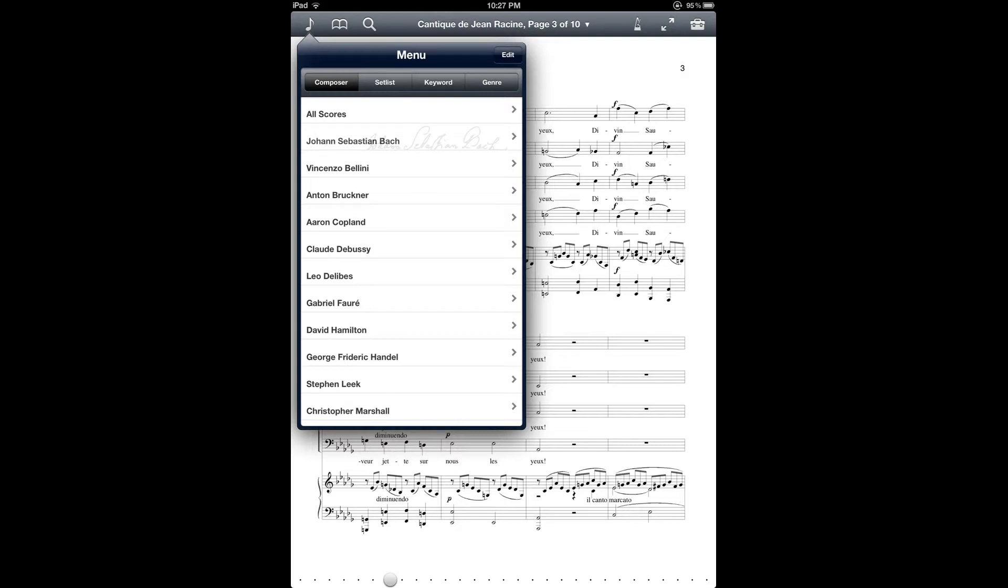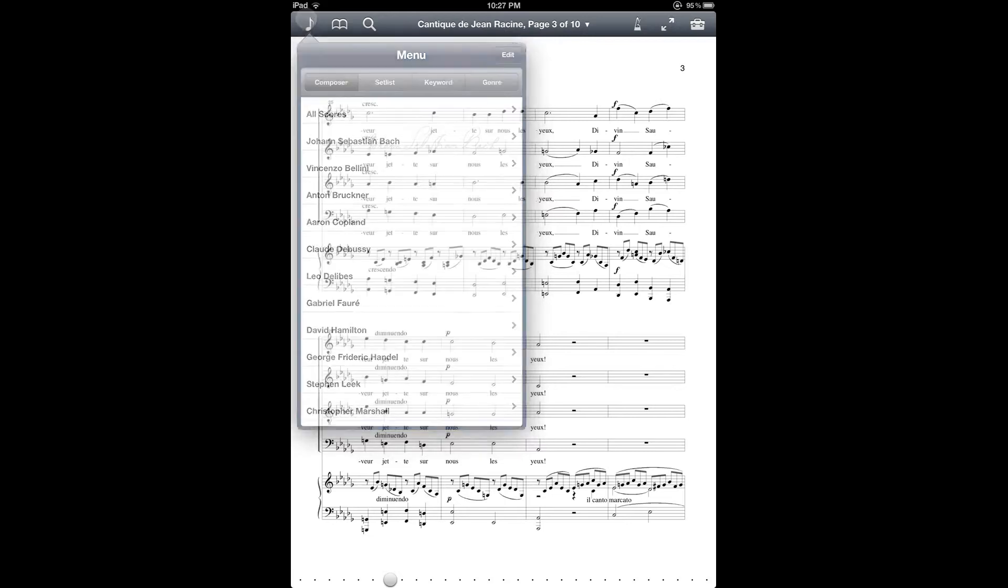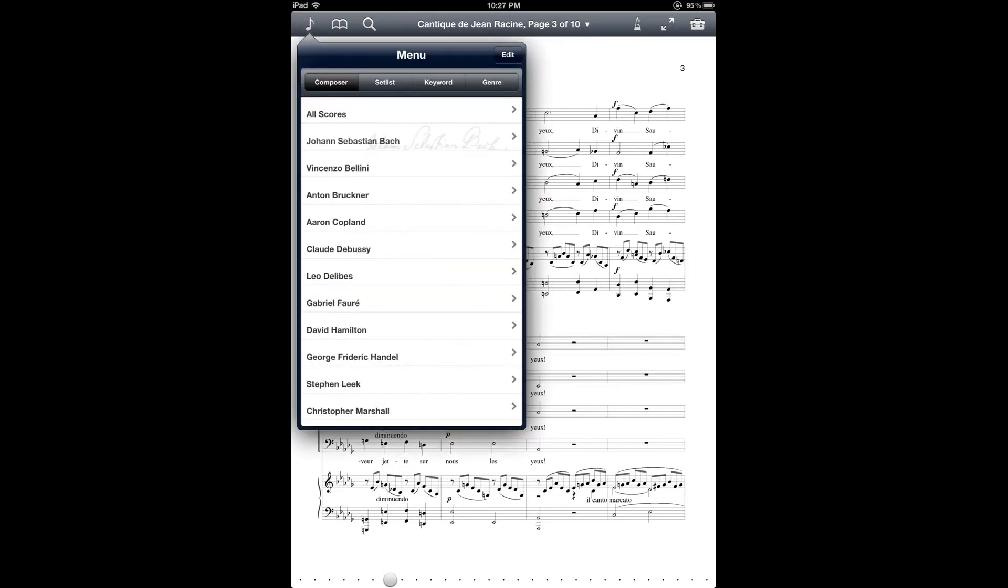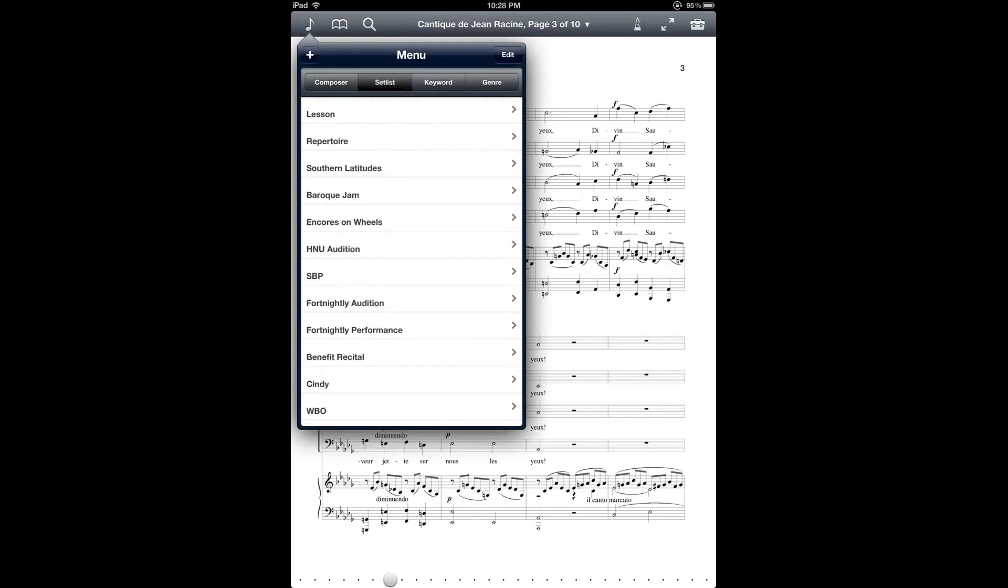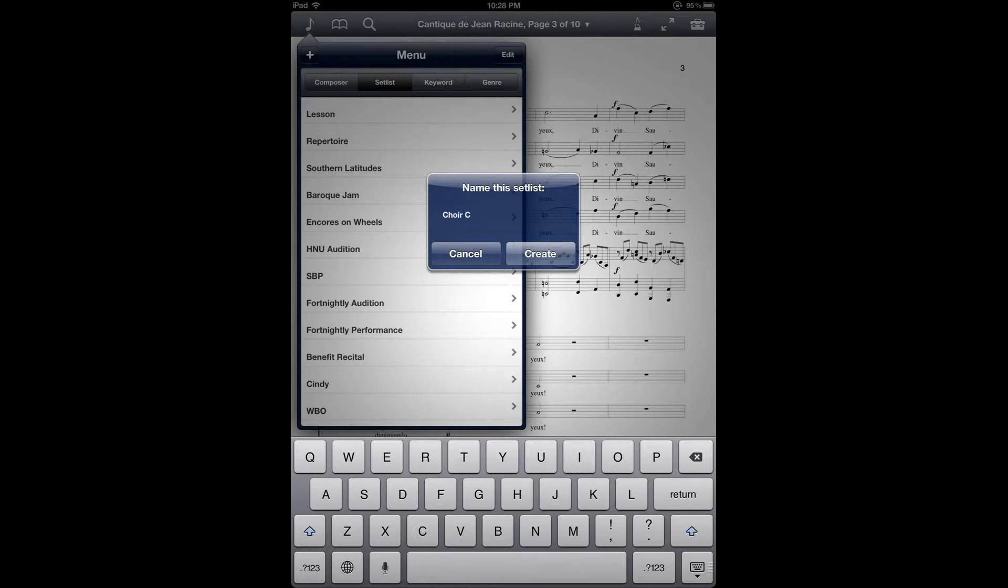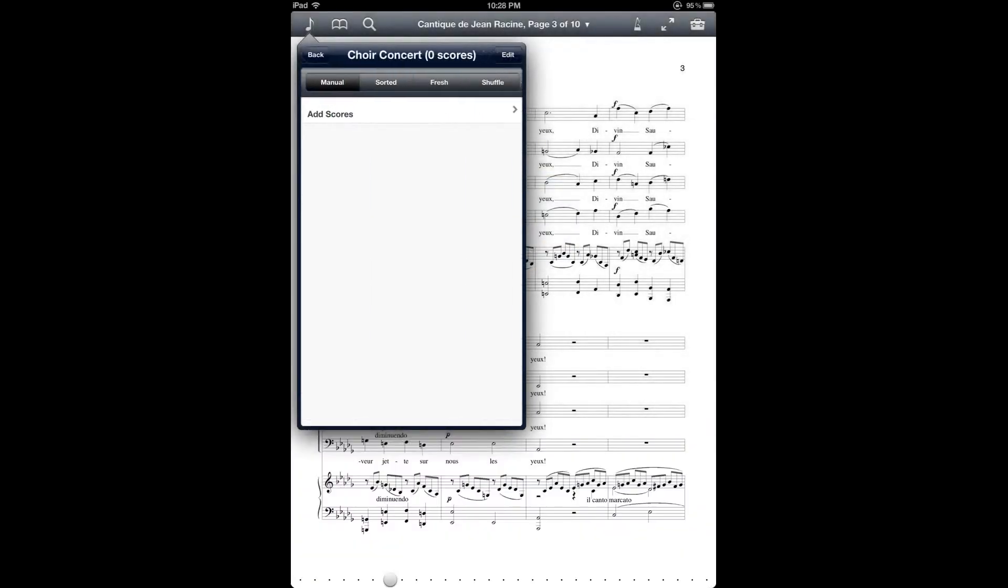So to access setlists, first you'll go into the Music Library menu. And then at the top you'll see between the various buttons there's one for setlist. And then to create a new setlist, tap the plus sign on the top left corner. So let's give that a name.